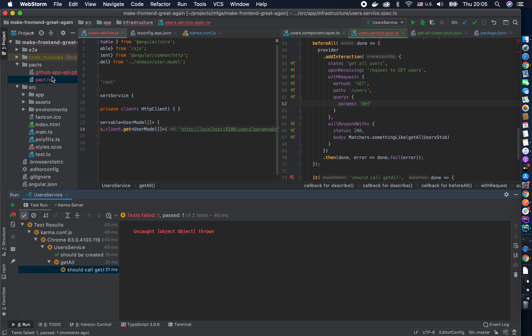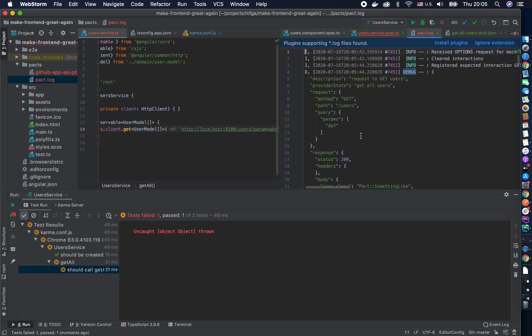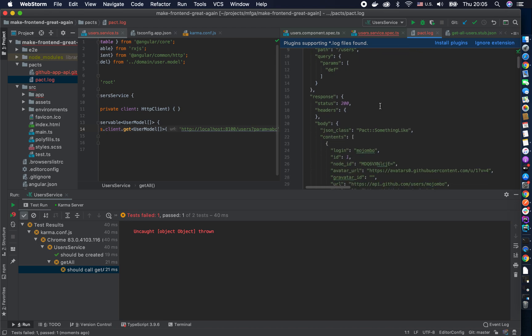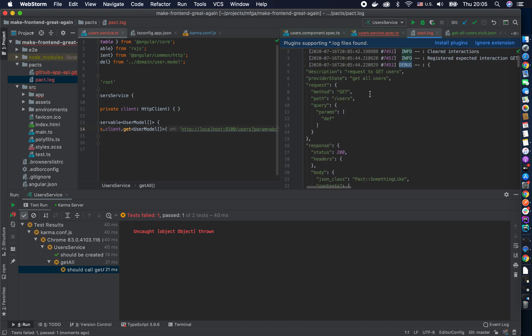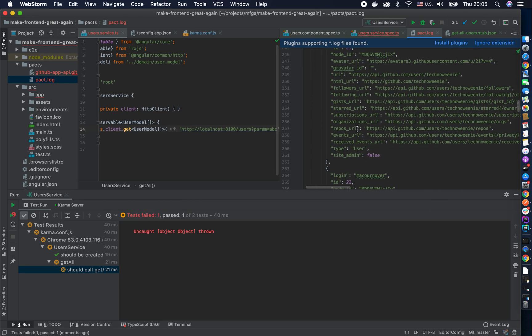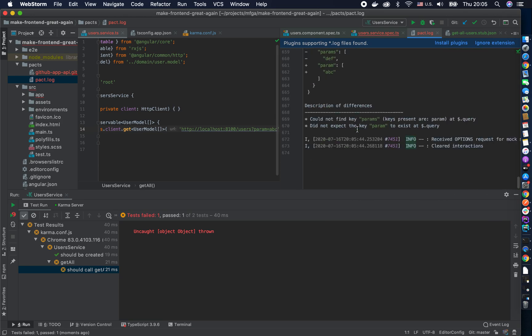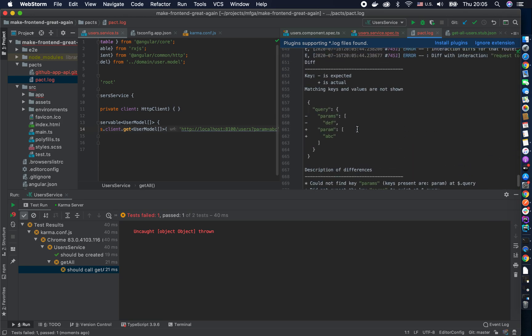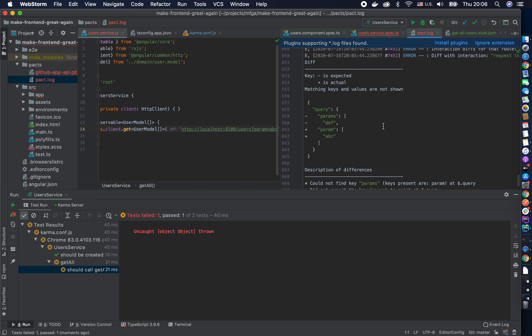Okay yeah it's better when I open the pact log you can see so it registered a request with params df and then when you go down it will say hey you I expected param abc but I got params df, something is wrong. And you see this is super nice and clean way of like knowing what works.